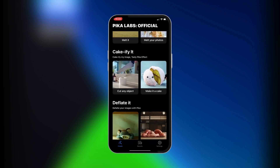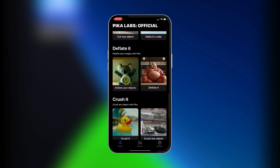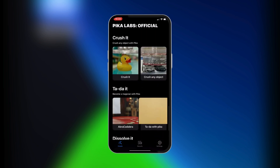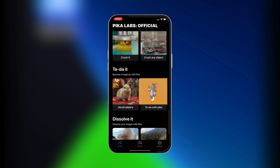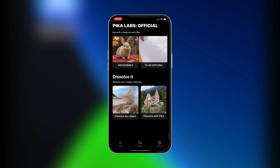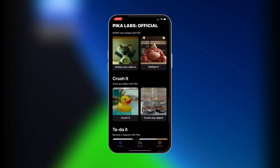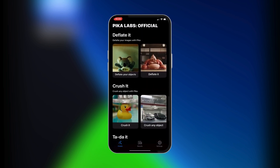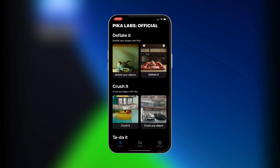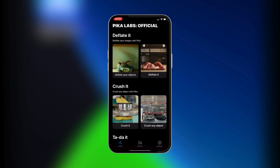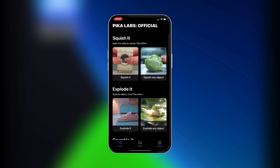You also have Cakeify It, which is really nice because you can turn any object into a cake once you split it open. There's also Deflated, Crush It, and Tie-Dye It. There are many more that you could give a try — this is what Pika Labs is all about.